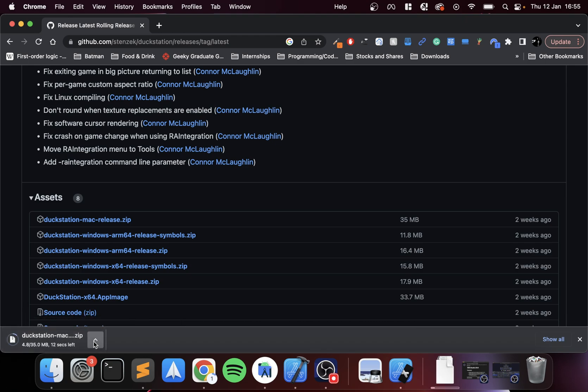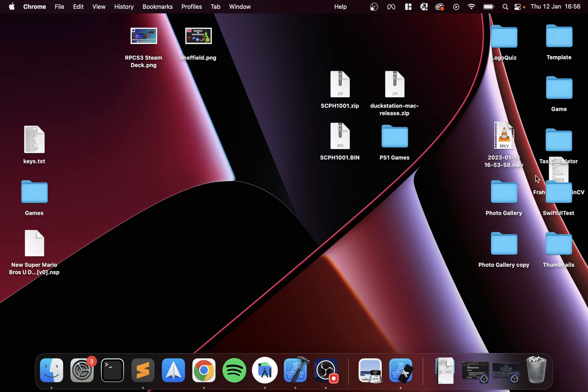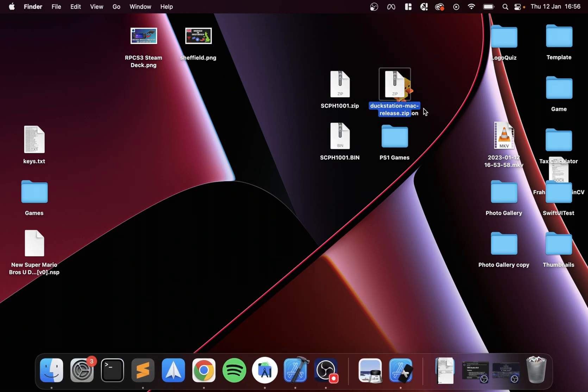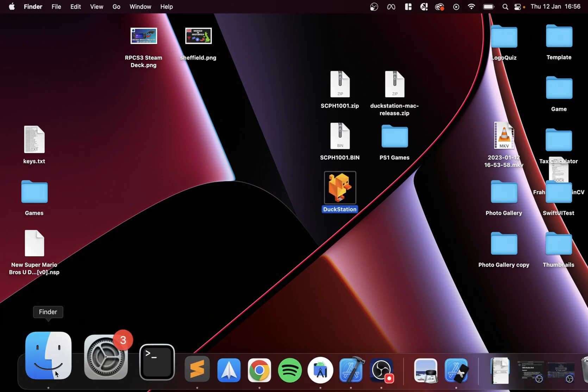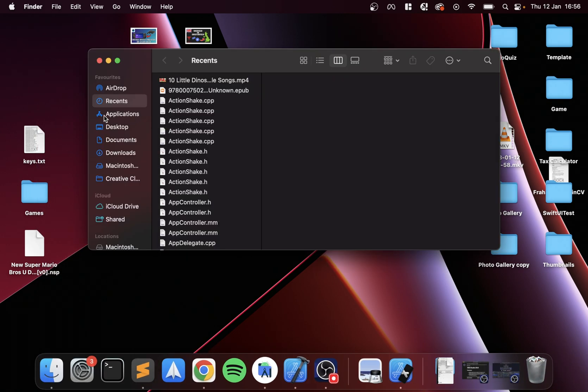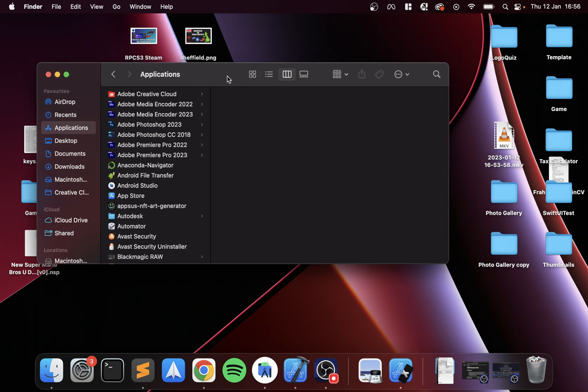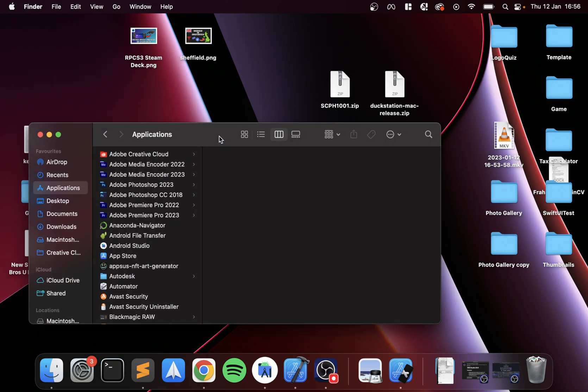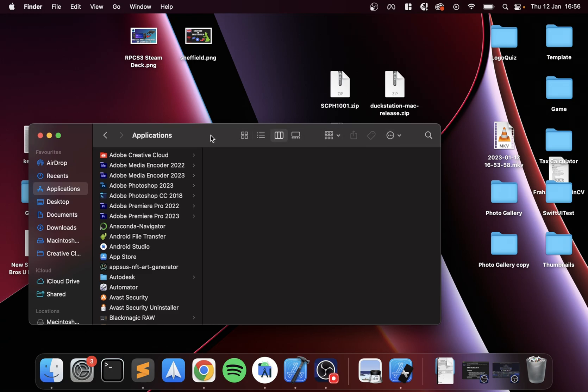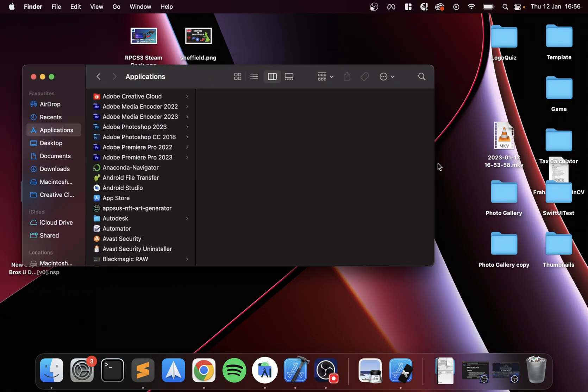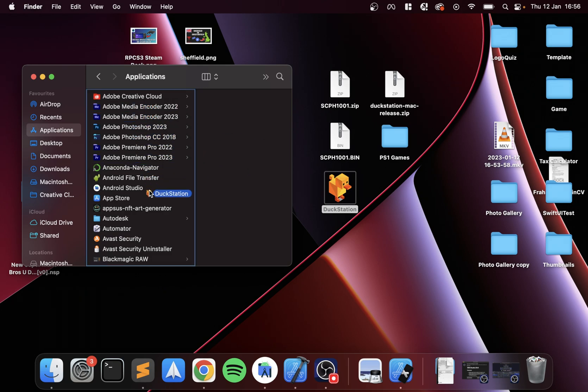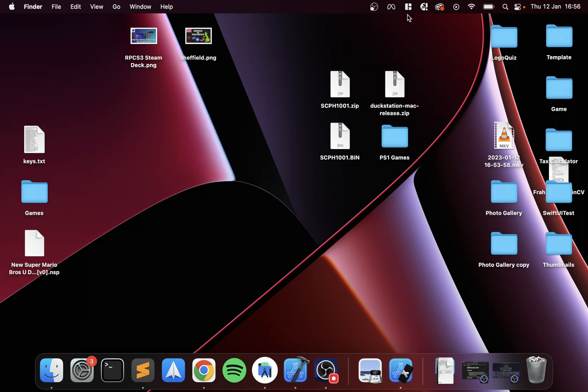Just double-click that zip file to extract the DuckStation application. Now open up your Applications folder and literally drag and drop it. Drag and drop it like so—it's now installed effectively, and you can search for it.